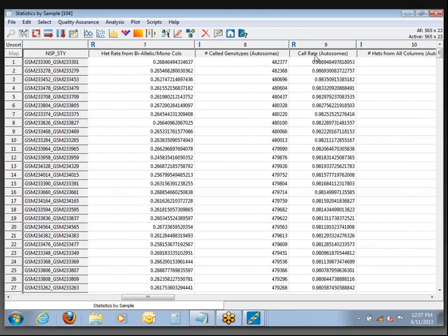Further over, there's a call rate that's exclusive to the autosomes. That's going to be important if you have X and Y chromosome data. This project has just X data. We would expect that males and females would both have calls on X, but Y is only going to be called in males. I've seen situations where you get a bimodal distribution on call rate perfectly correlated with gender because you've got the whole genome data including Y in your call rates.